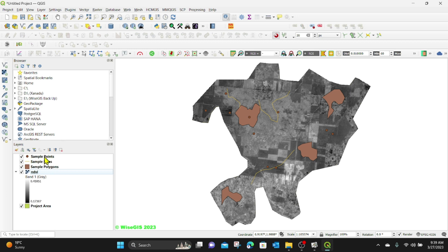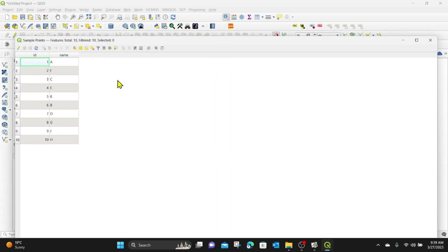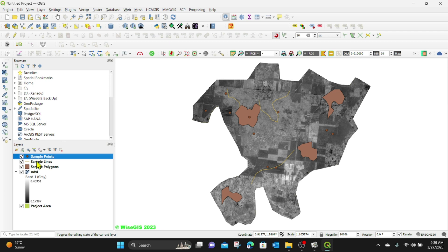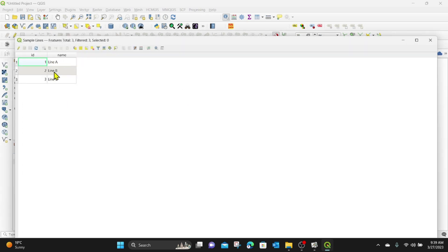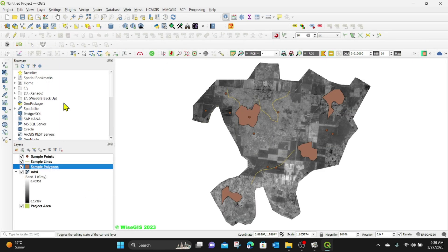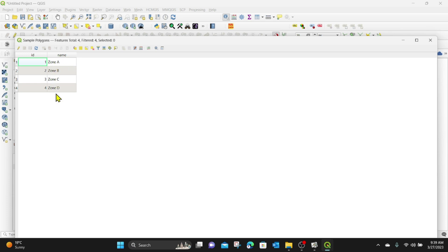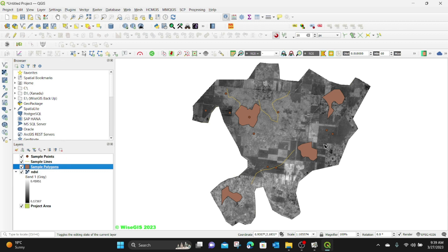In the attribute table, we don't have much. For the points, you can see we have just the points with the names A to K. For the lines, the attribute table shows line A, line B, and line C — three lines in total. And for the sample polygons, we have zone A, zone B, and zone C. So we want to extract values for all of these features.